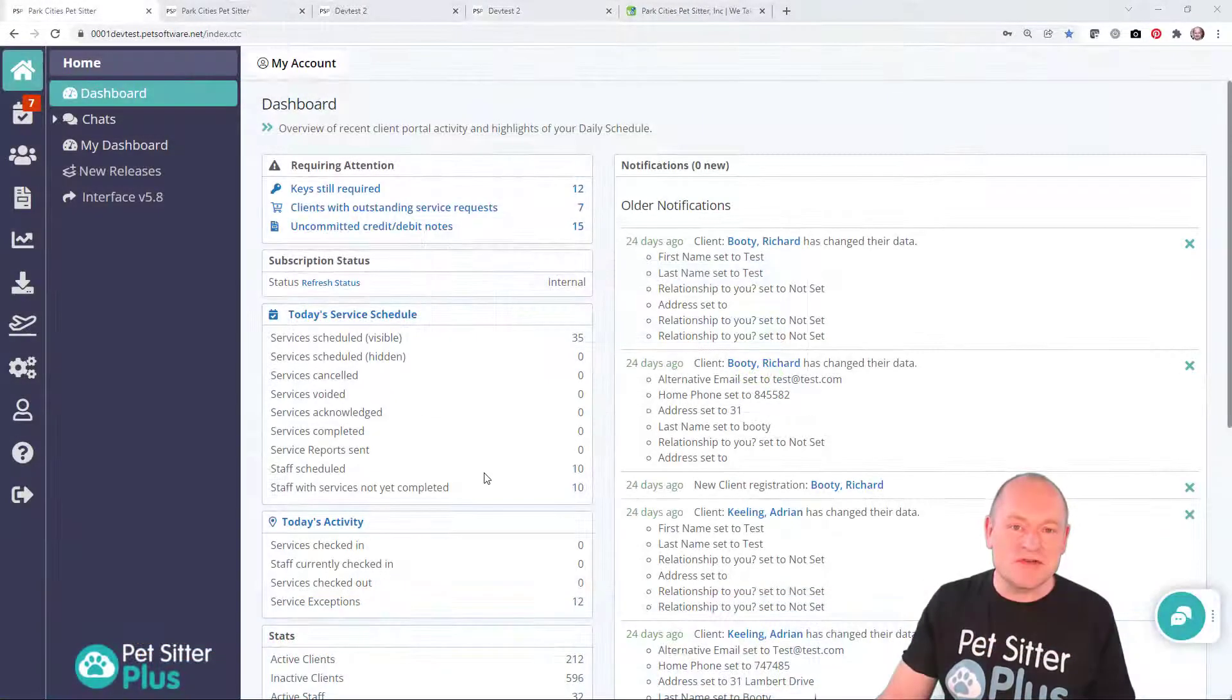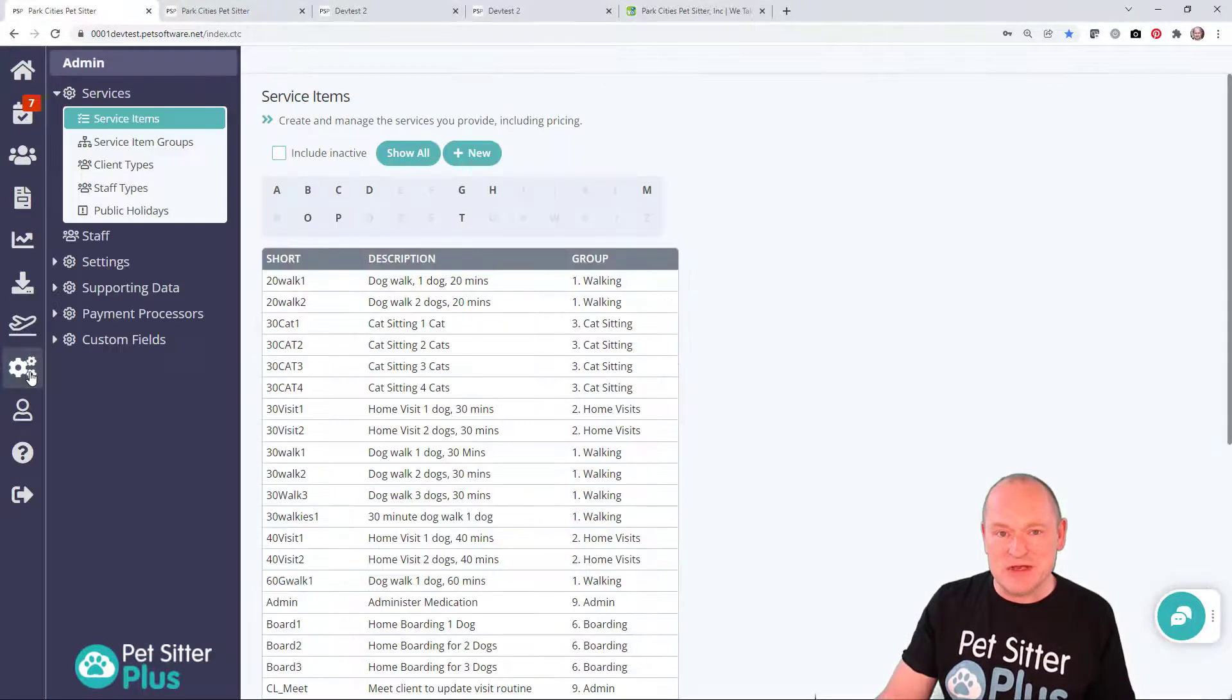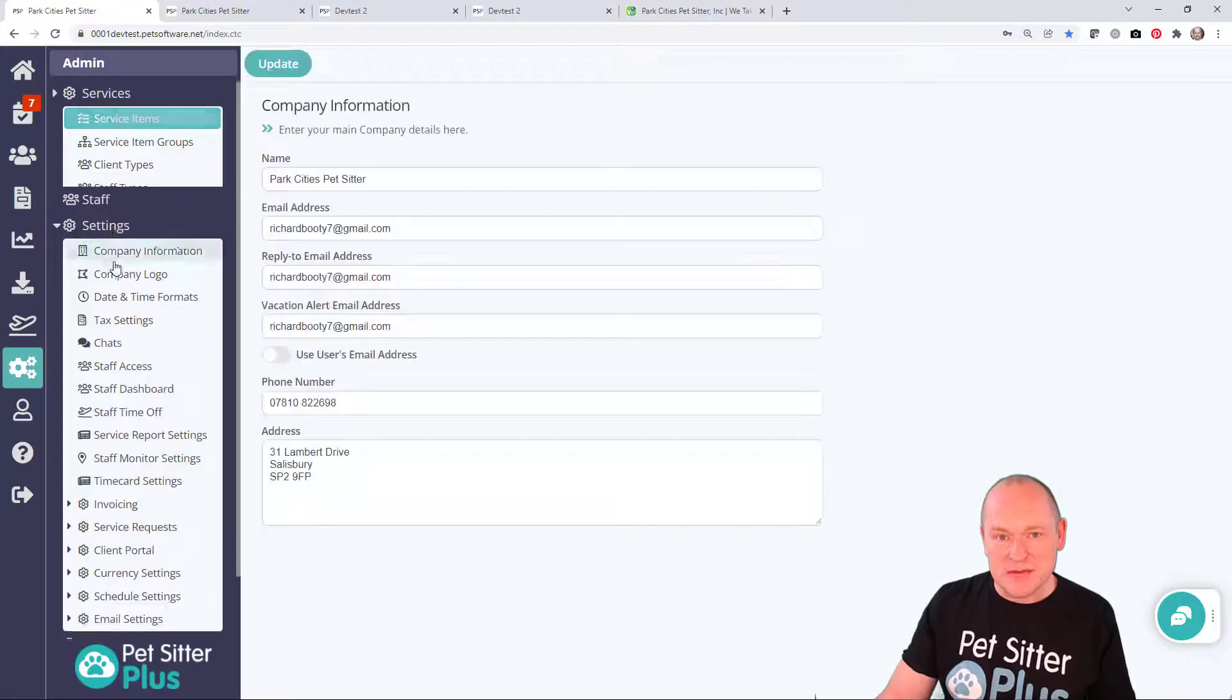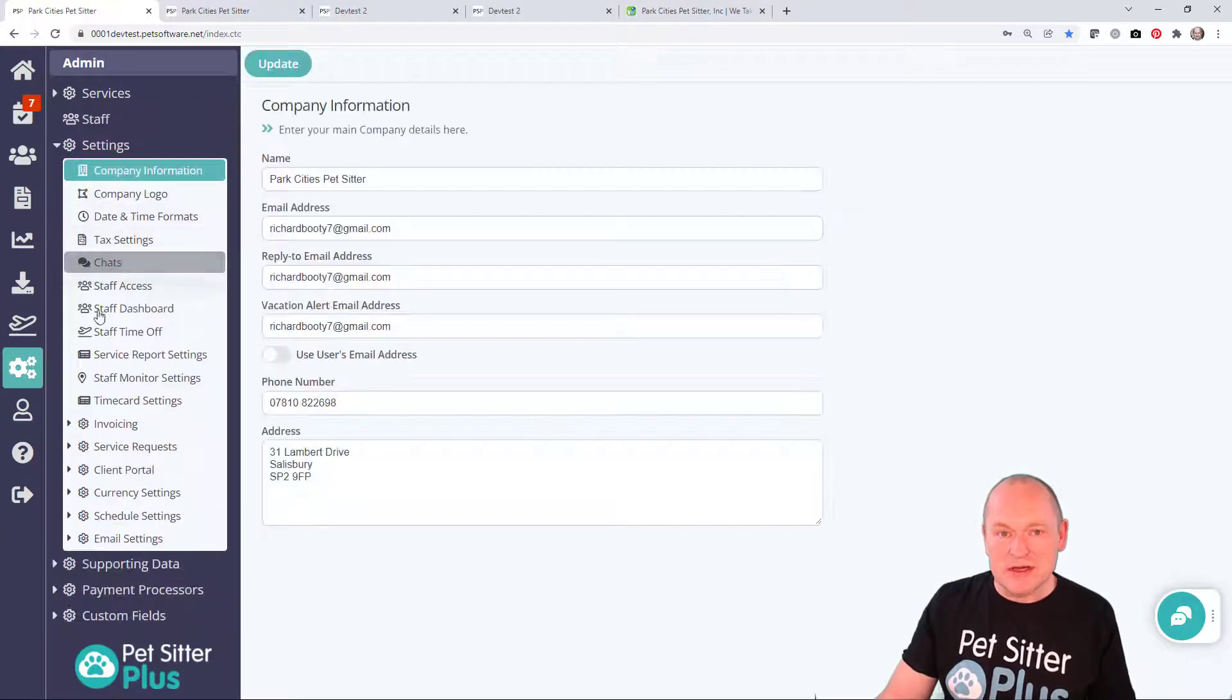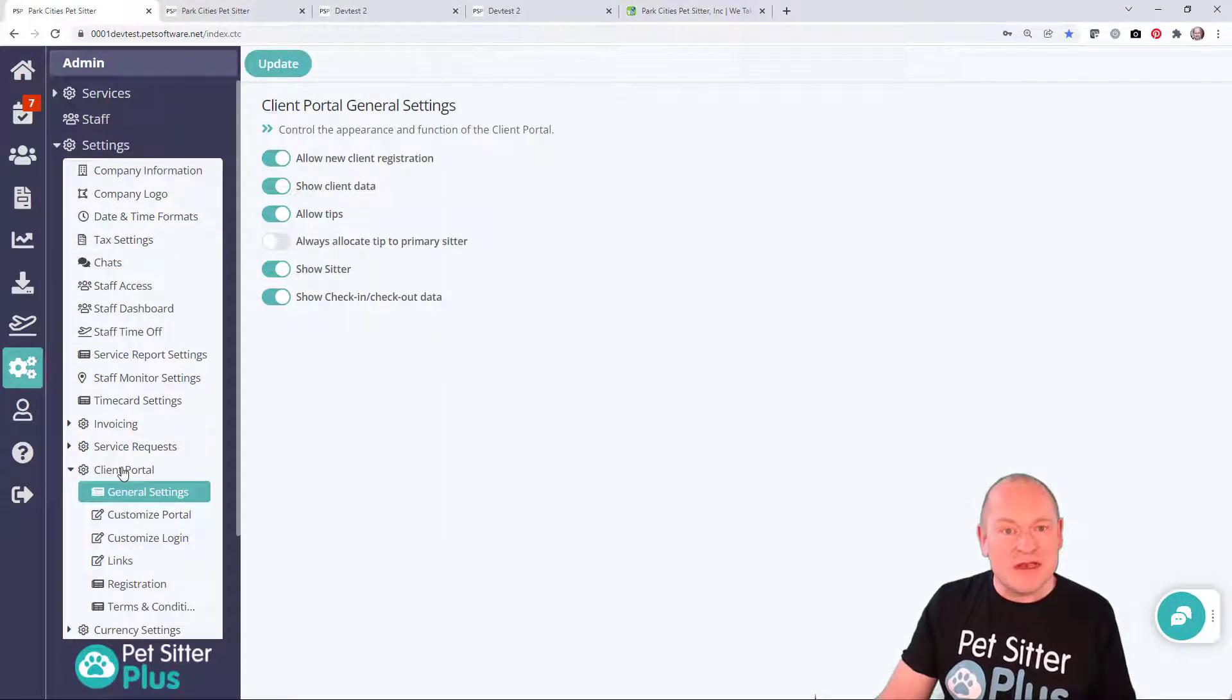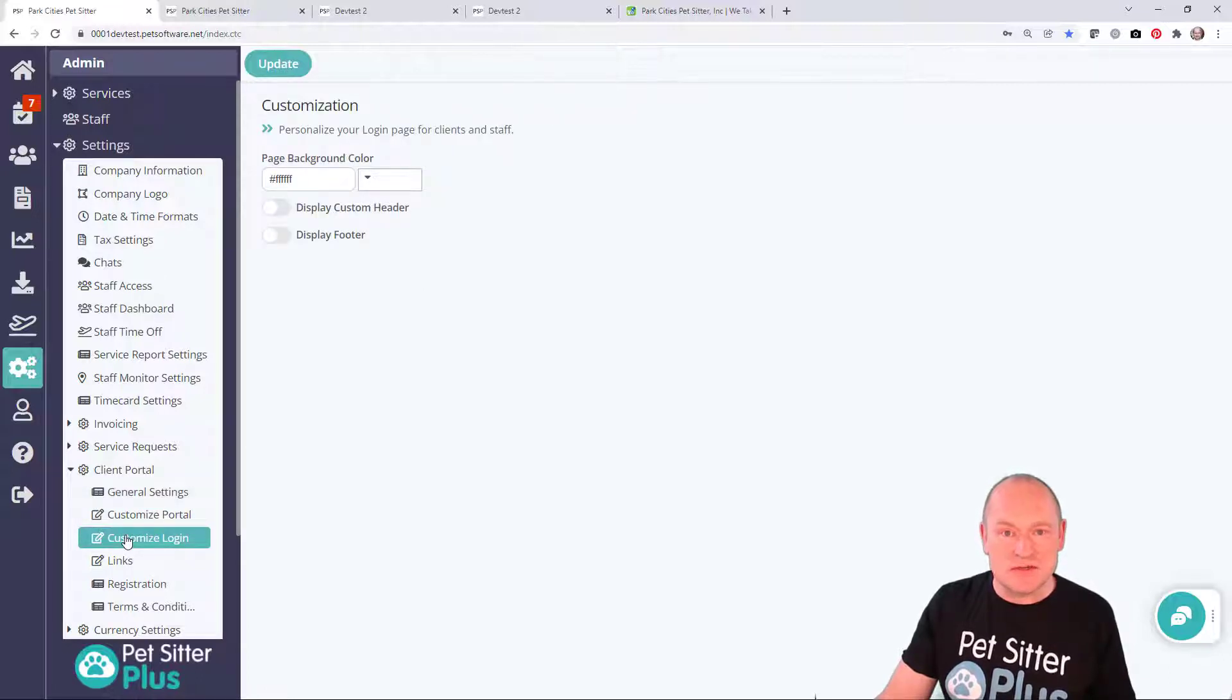To do this, I'm going to open Pet Sitter Plus version 7 and navigate to Admin Settings, Client Portal, Customize Login, and in here you'll find a number of simple controls to help you to customize your login page.